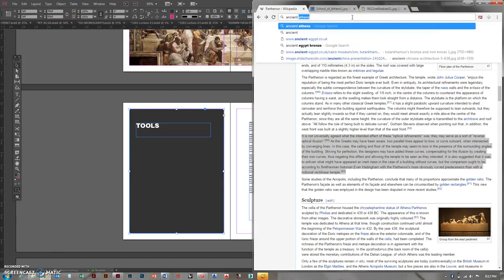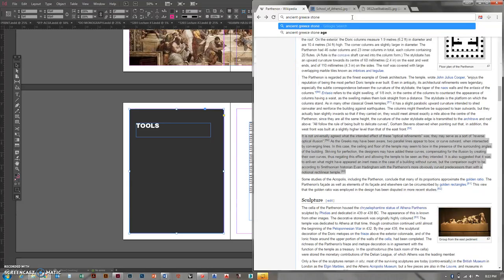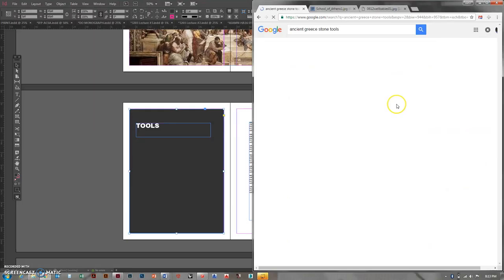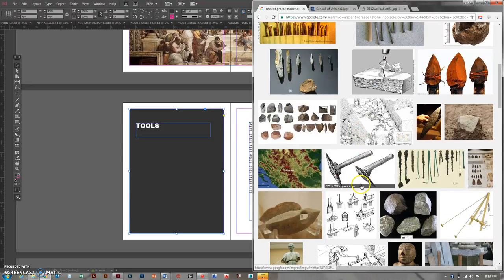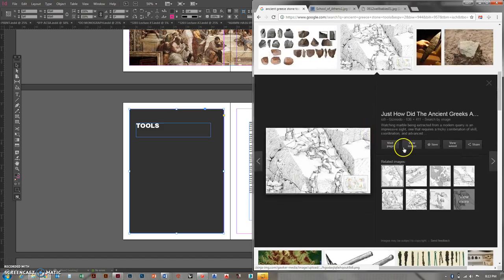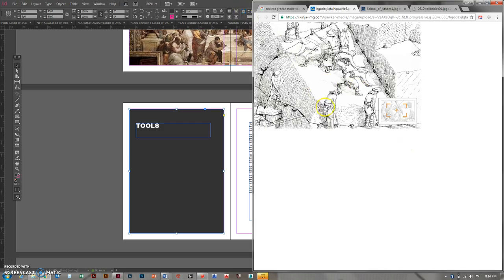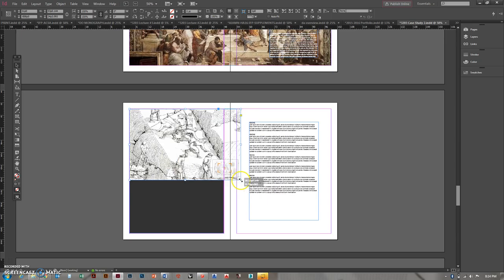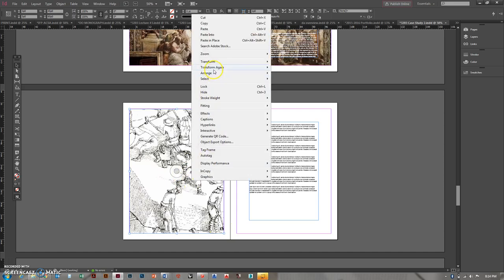So the tools I'm going to try to figure out. It was probably stone, right? Ancient Greece stone tools. Something like that. So go to images. There we go. Good stuff. I'm looking for something else. Oh, look at that. What is that? This is interesting. View image. Let's try it. Copy, paste. Into place I go. Fit it.